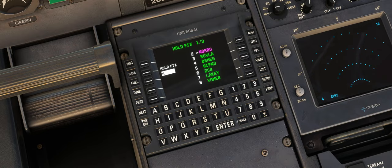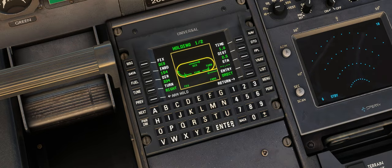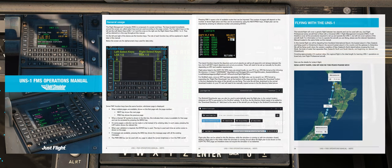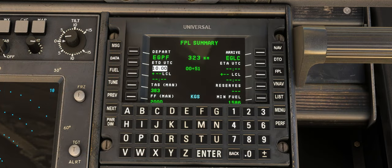If all that sounds a bit daunting, don't worry — we've created an in-depth PDF manual specifically for the UNS1 which covers all of its features in depth as well as a tutorial flight. We will also be producing a video of that tutorial flight that you will be able to view on our YouTube channel.